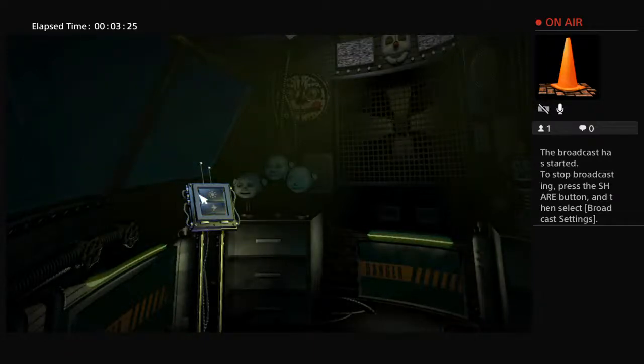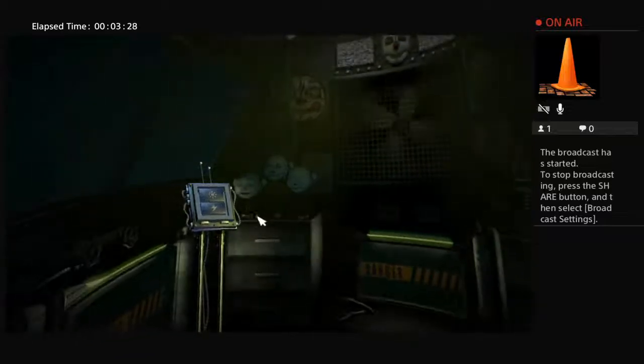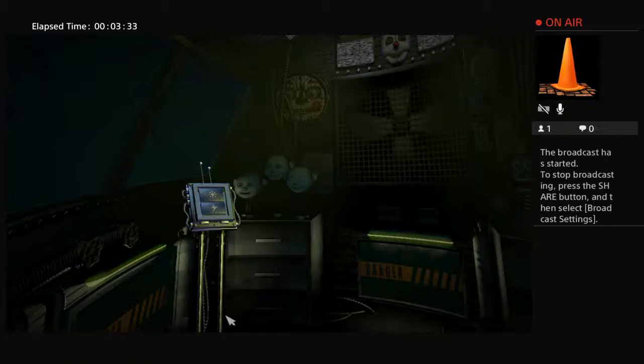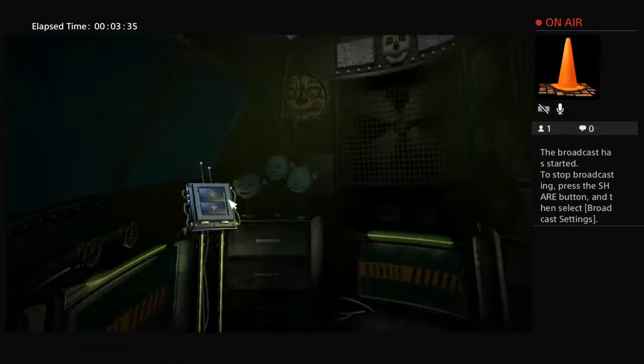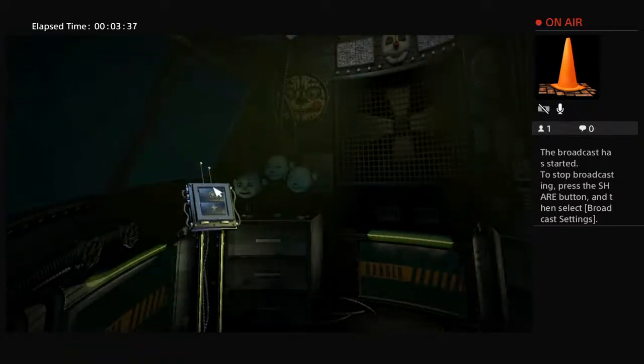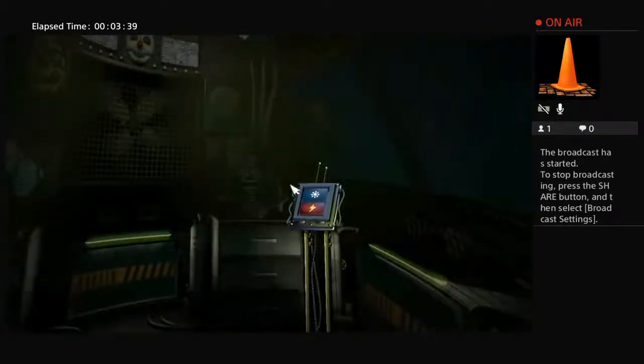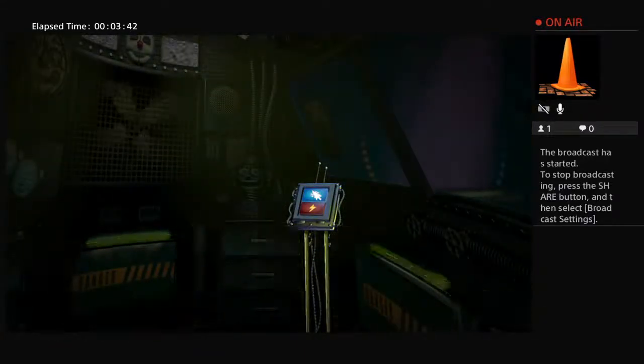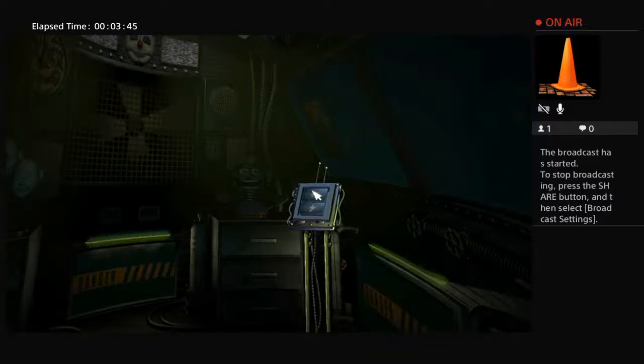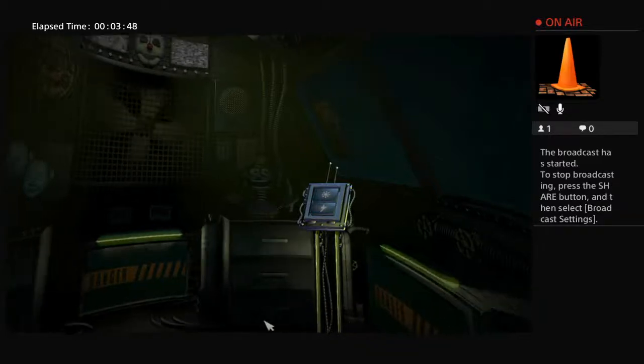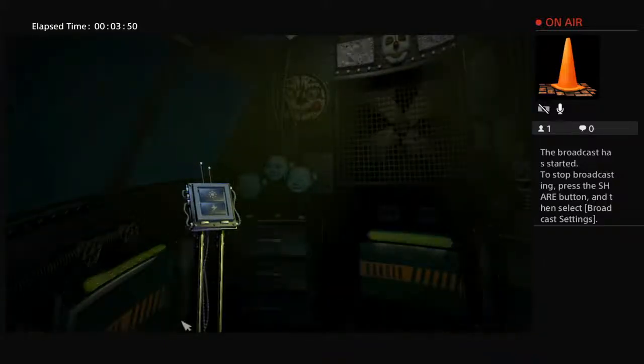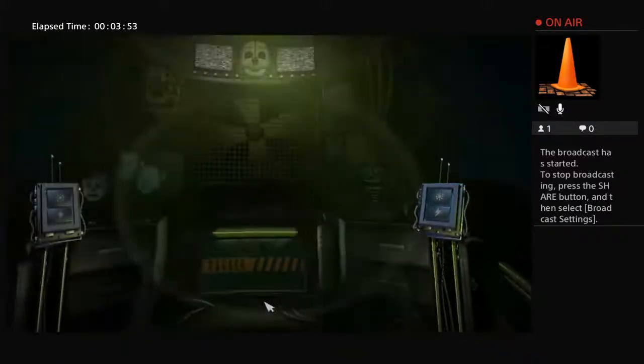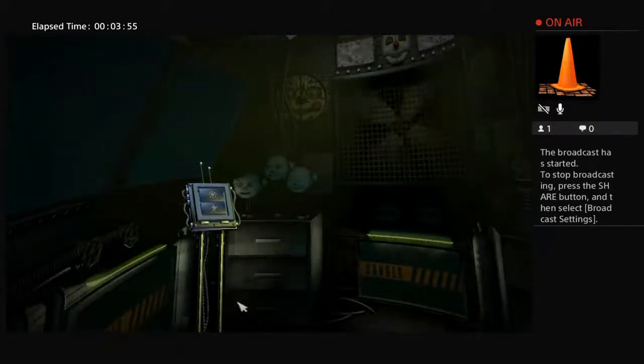Great, it looks like everything is as it should be in Ballora Gallery. Let's check on Funtime Foxy. It's important to make sure she's on her stage before entering. Great, it looks like everything is as it should be in Funtime Auditorium. There is no need to check on Baby tonight. Please refrain from entering unauthorized areas. Proceed directly to Funtime Auditorium.